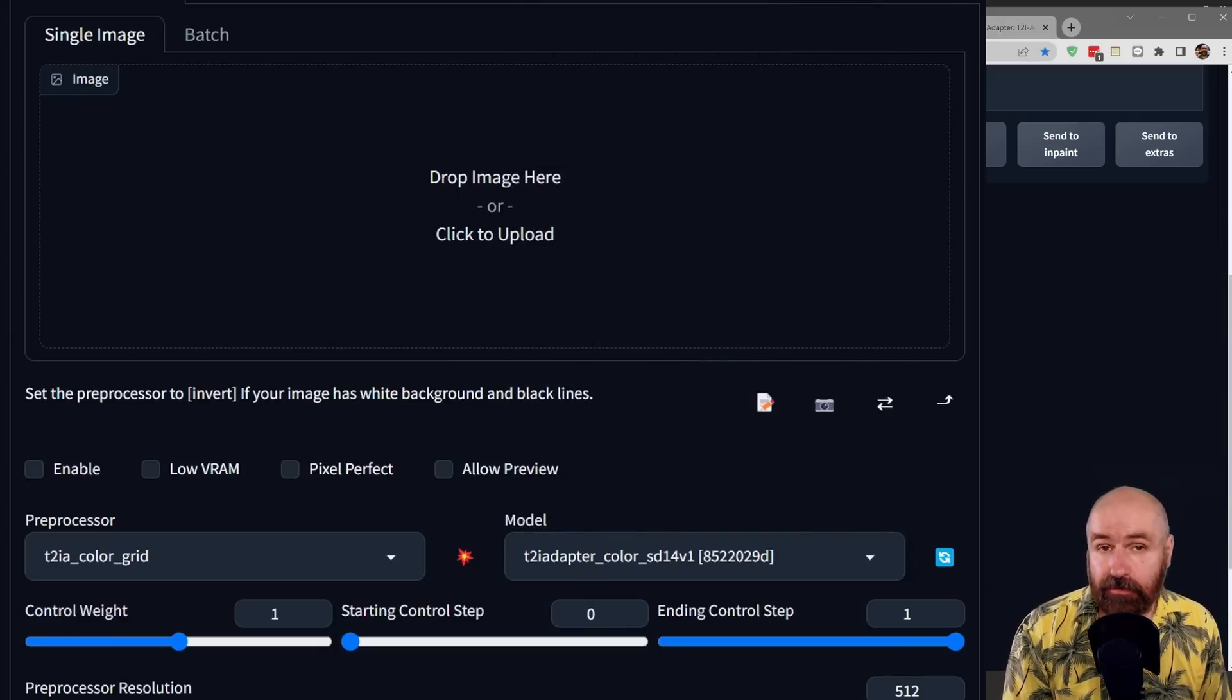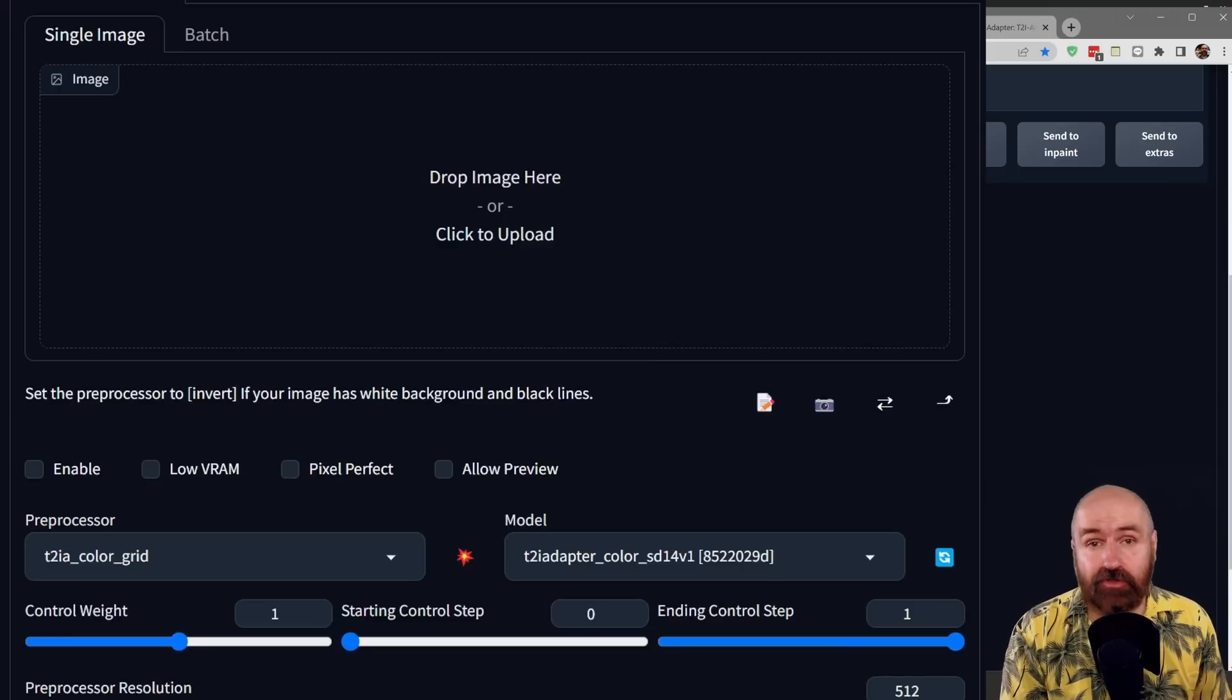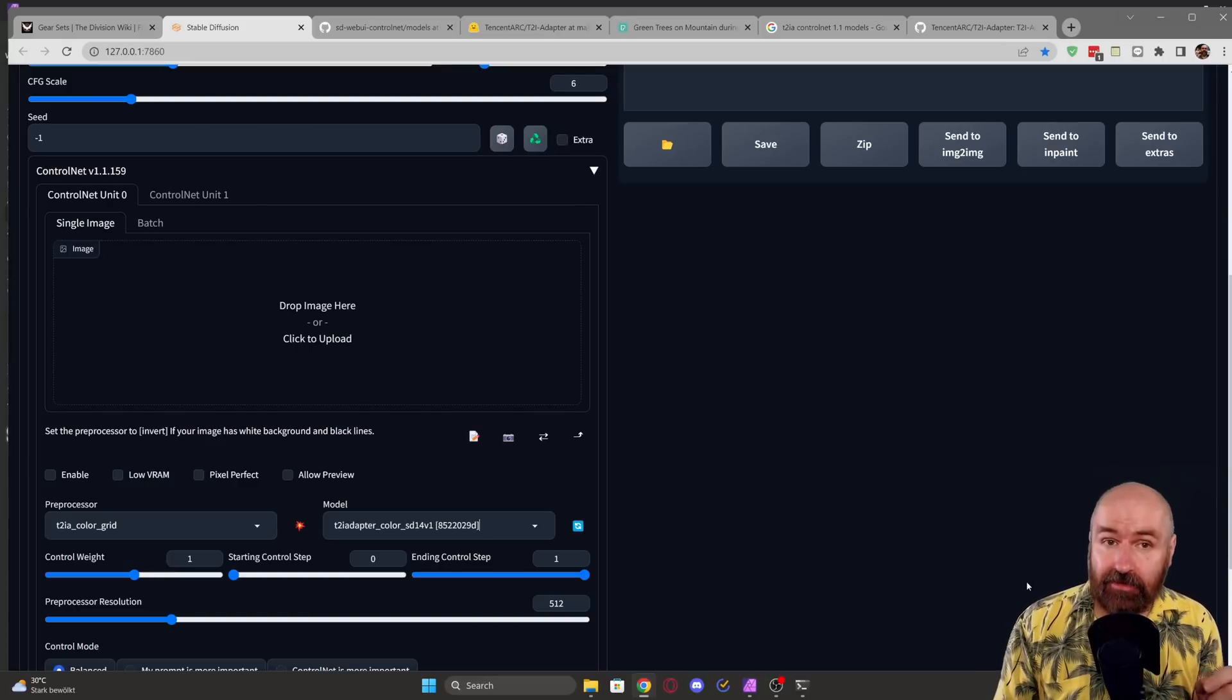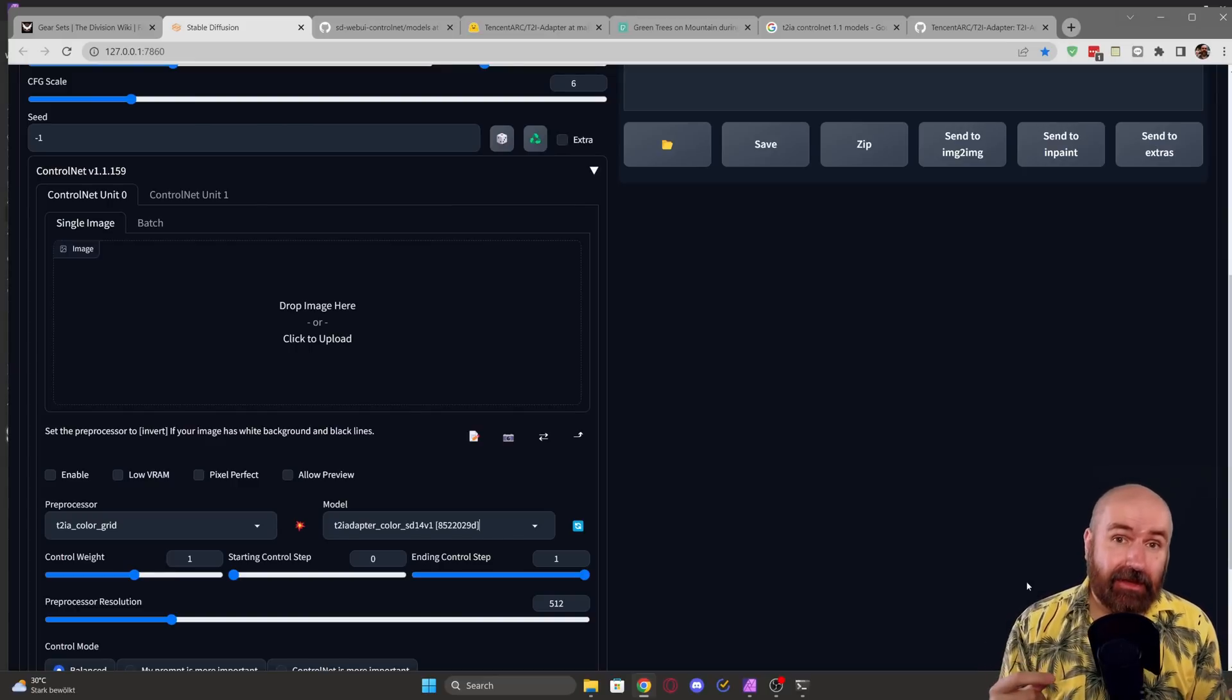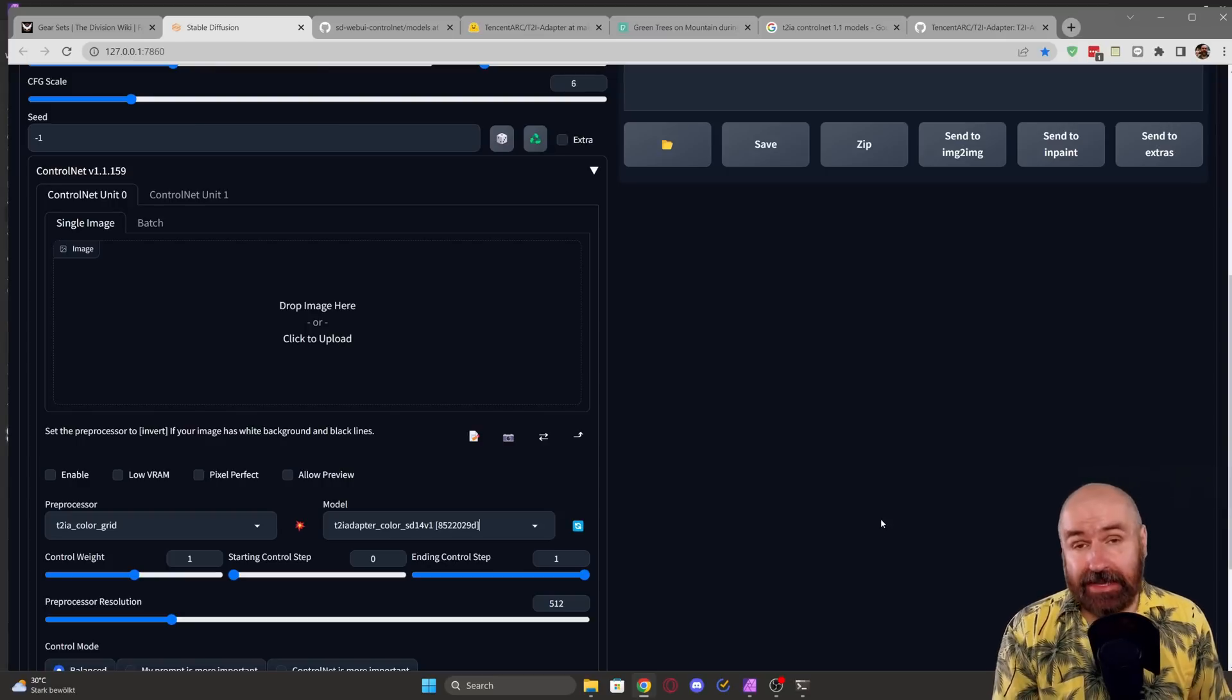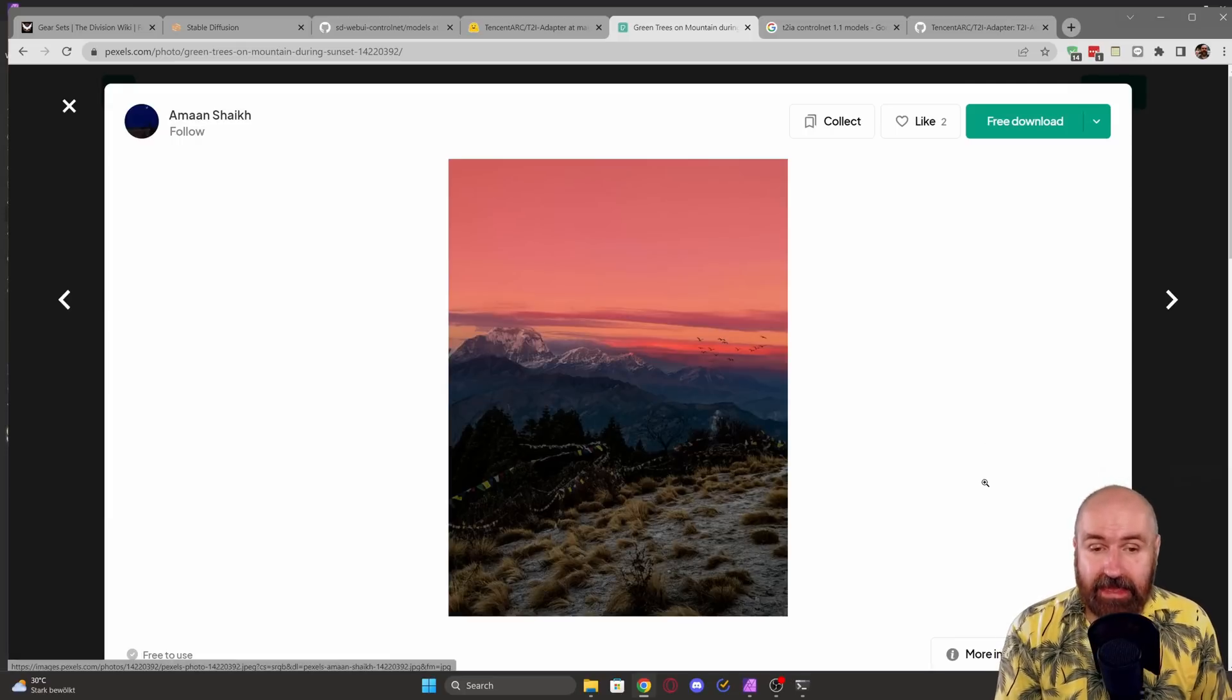And now the cool thing is in here, you can load any kind of image, AI image, photo, or something you have created yourself. And creating it yourself is actually the magical part here, because this allows you to have a certain control over the composition. So let's create something together. So here I have an image of a landscape and a sunset. So I'm right-clicking and copy this,